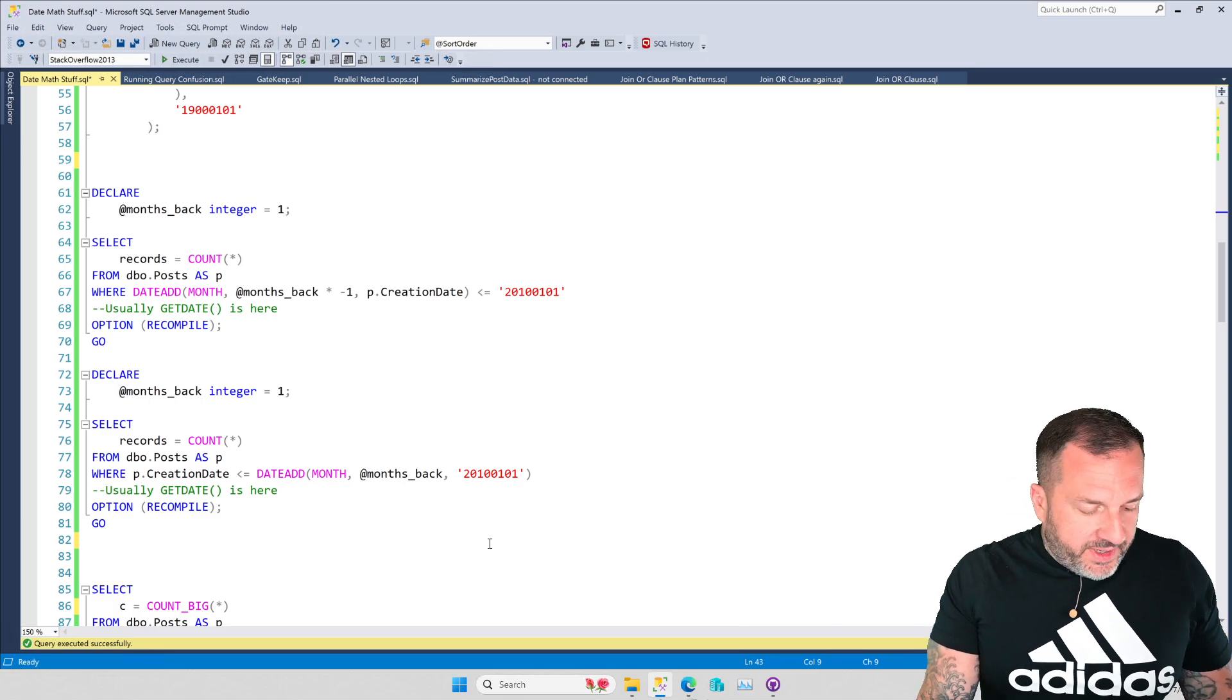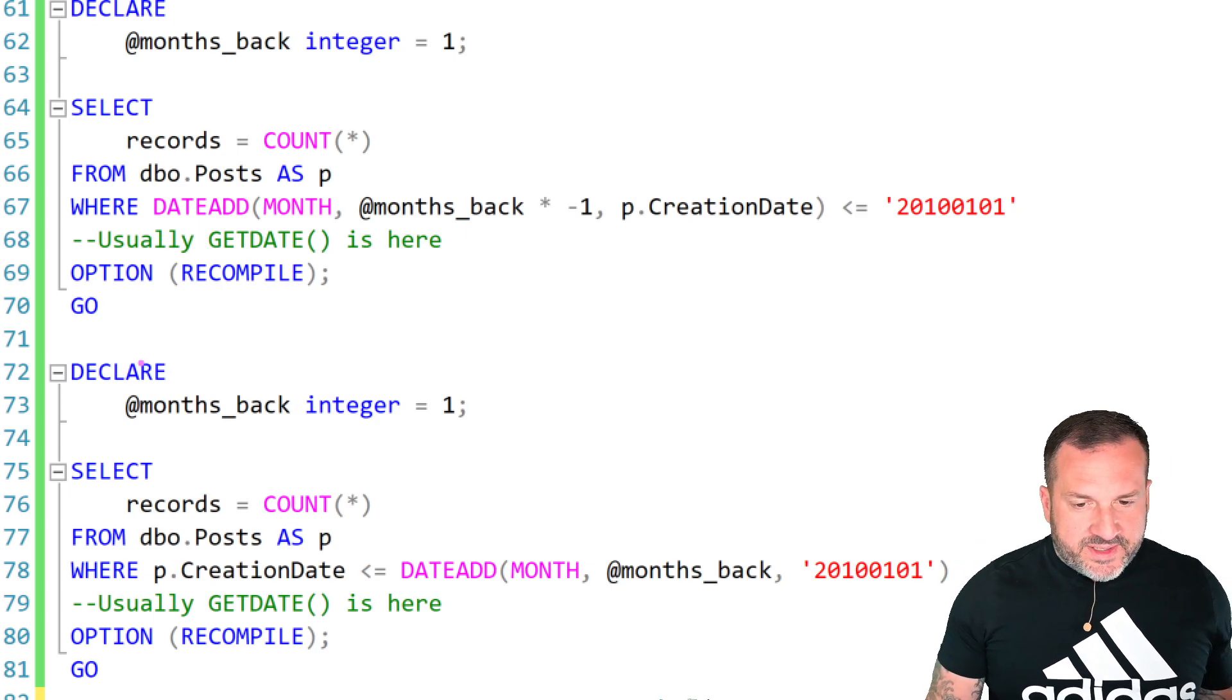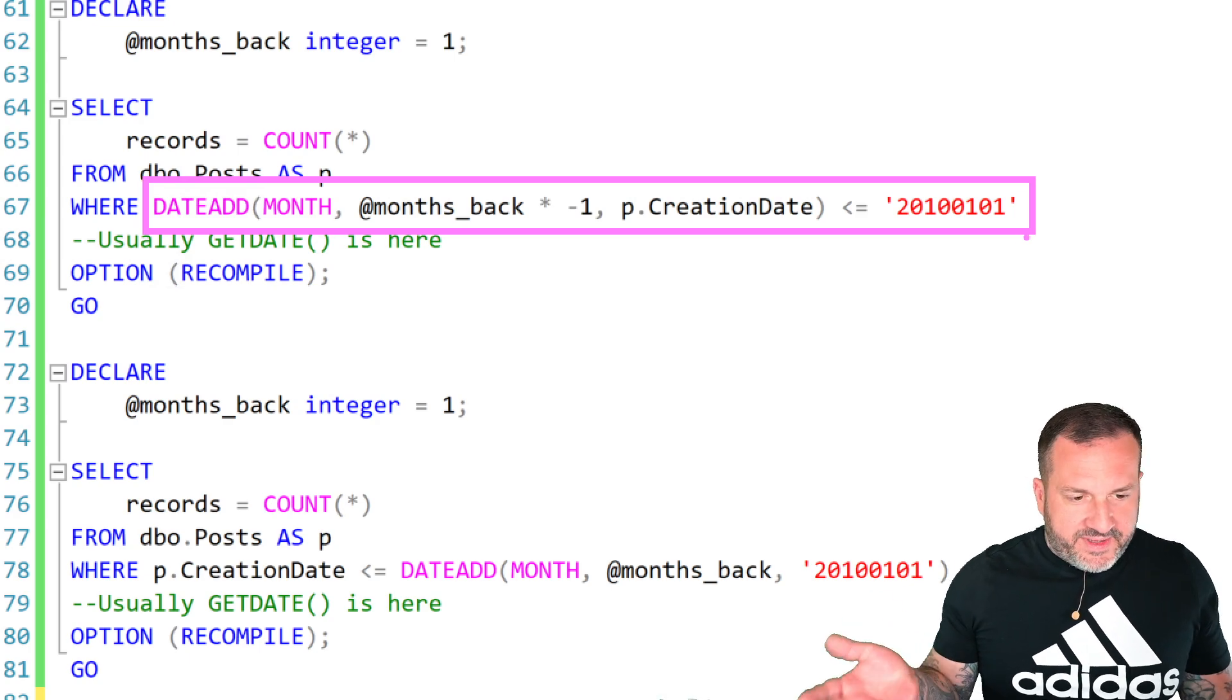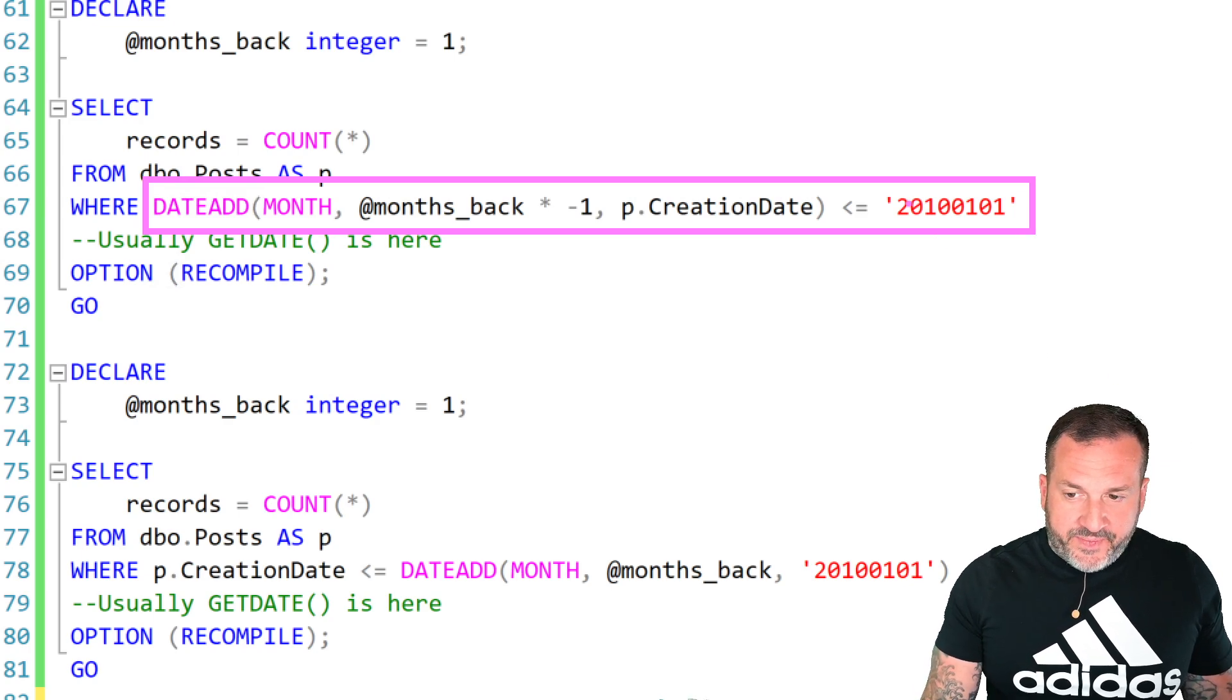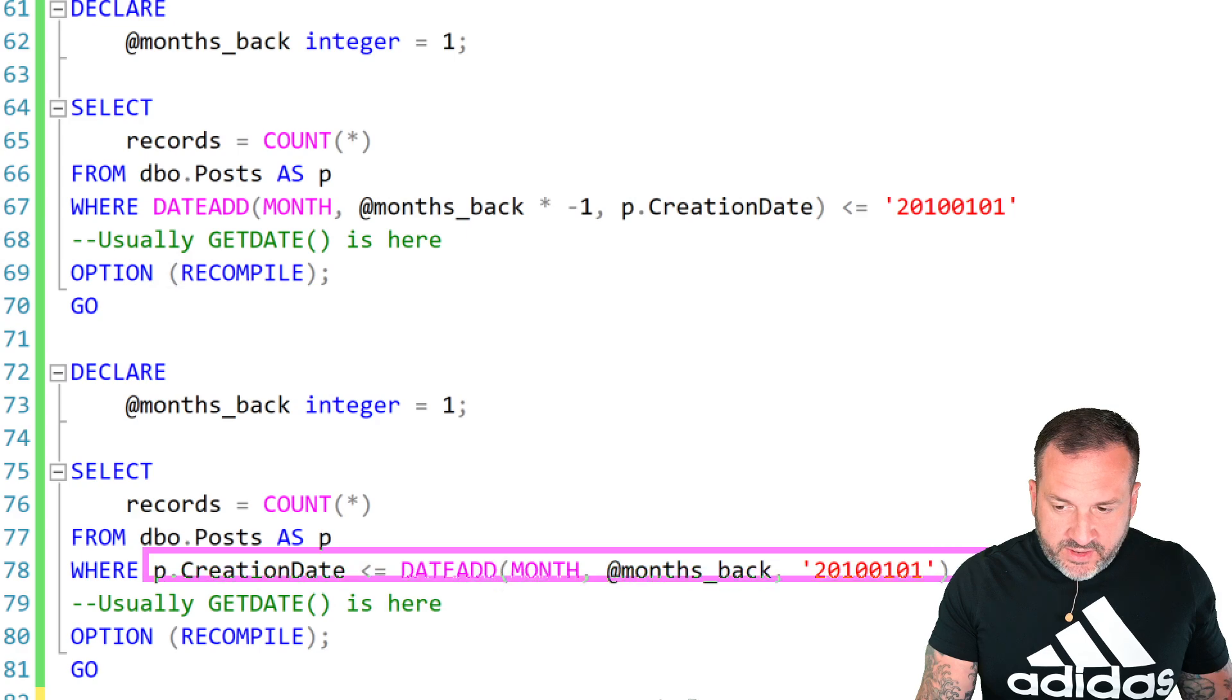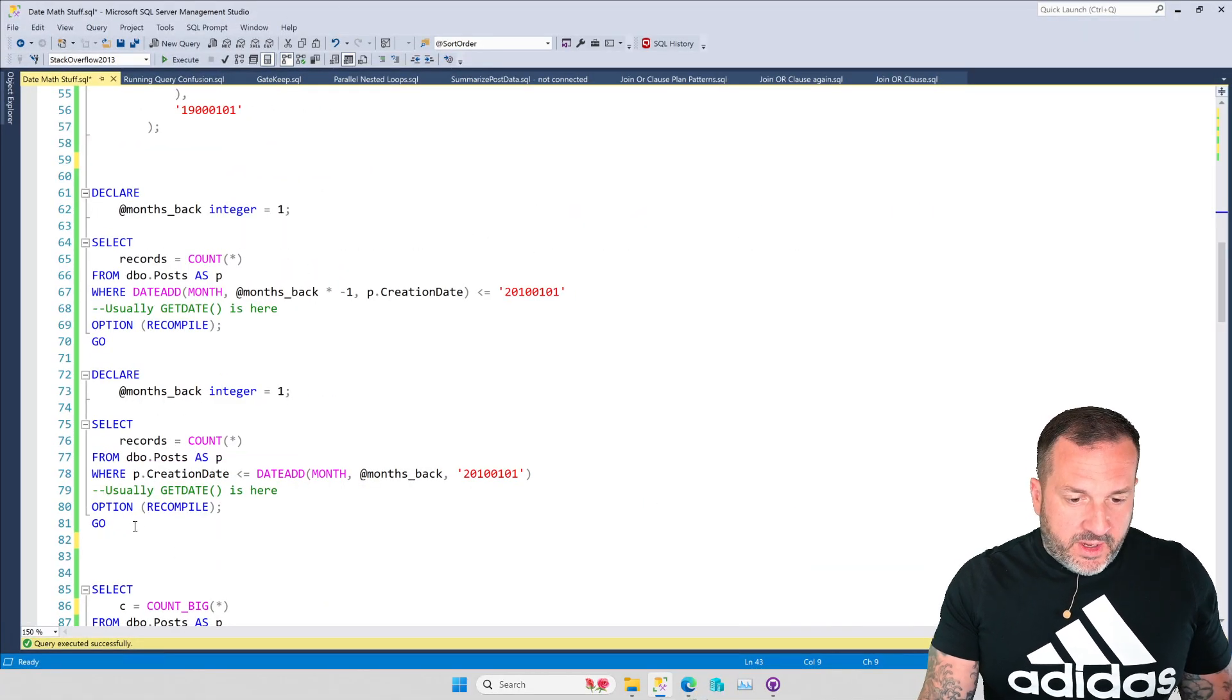So another thing that I also see quite a bit of is when people need to do things like compare, they want to go back a certain number of days or months, and they end up doing some really shoddy date math like this. Now this won't cause incorrect results, but in the presence of a half-decent index, performance is not going to be great with this because you're performing the date math functionality on the column and you're comparing that to just this scalar thing over here.